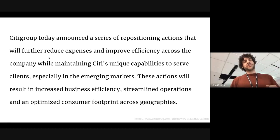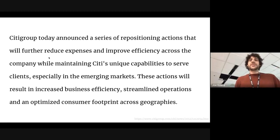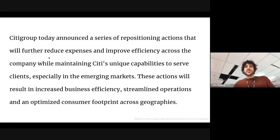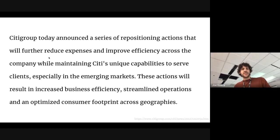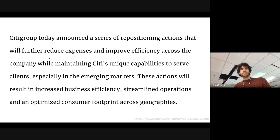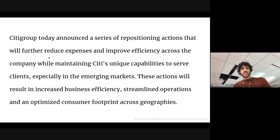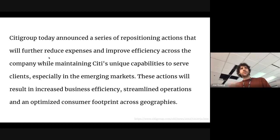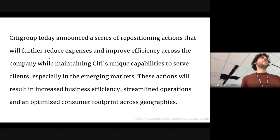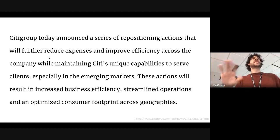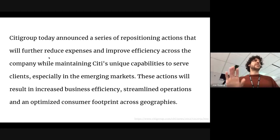Citigroup today announced a series of repositioning actions that will further reduce expenses, improve efficiency across the company while maintaining Citigroup's unique capabilities to serve clients especially in emerging markets. These actions will result in increased business efficiency, streamlined operations and an optimized consumer, whatever, right? It's easy to pick on the banks. This is an example of what I would say is bad writing.